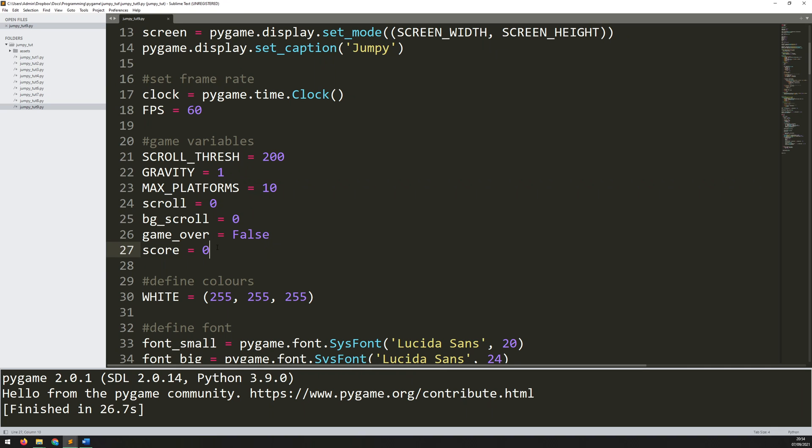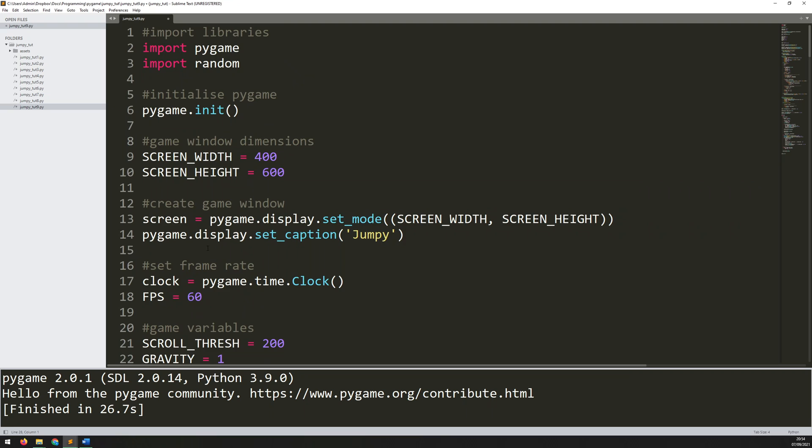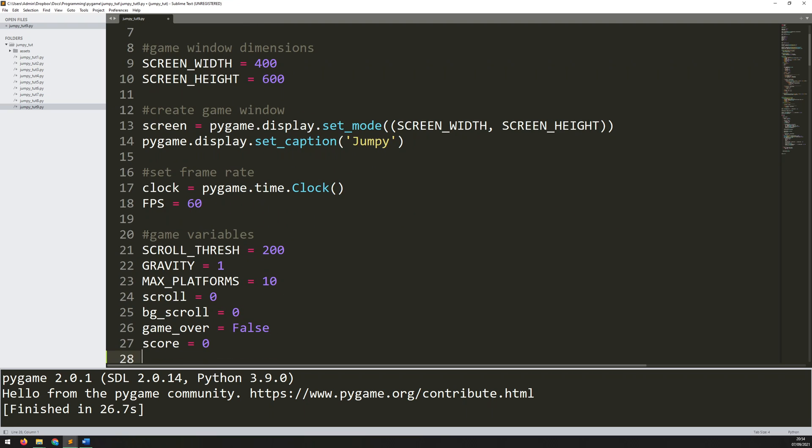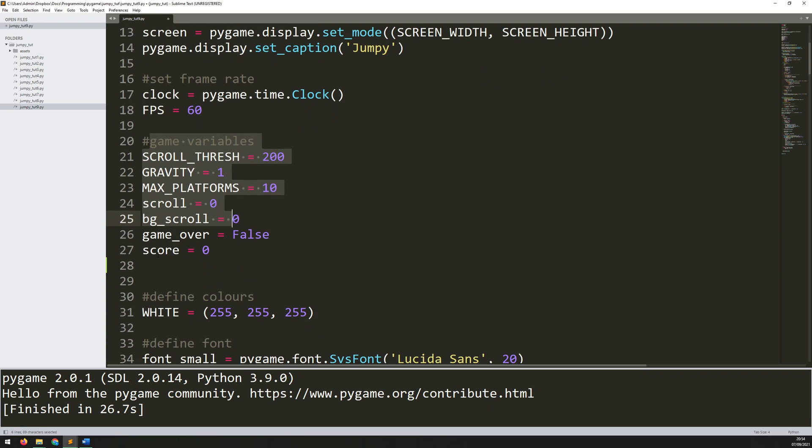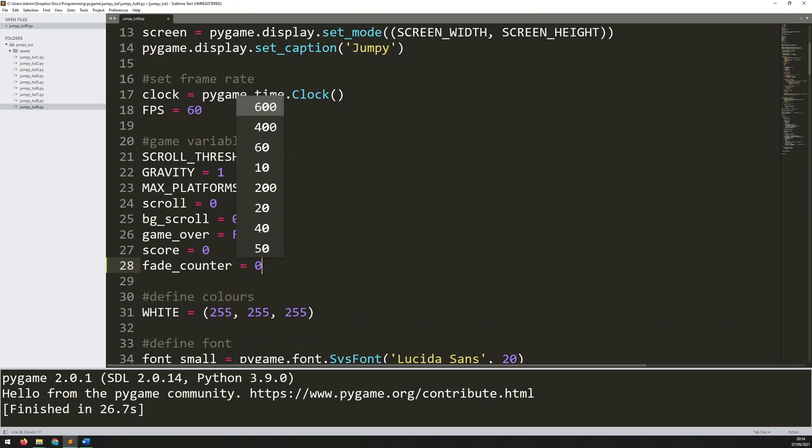So to have this counter, I'll define a new variable within the section here, my game variable section, and I will call it fade_counter. So to start off with the fade counter is going to be zero. But then as soon as the game over condition is met, that's when I'm going to start actually bringing in this fade effect.